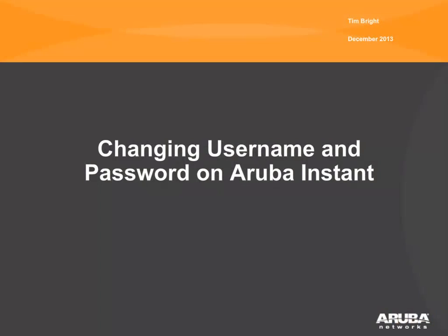Hi, this is Tim Bright with Aruba Networks and today we're going to discuss how to view and change the management username and password on the Instant AP.